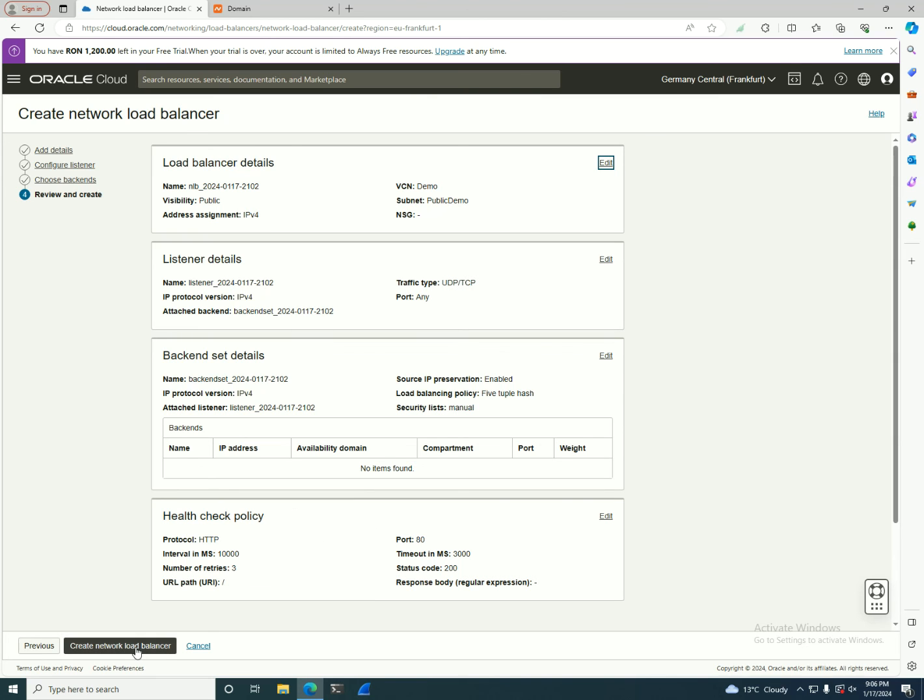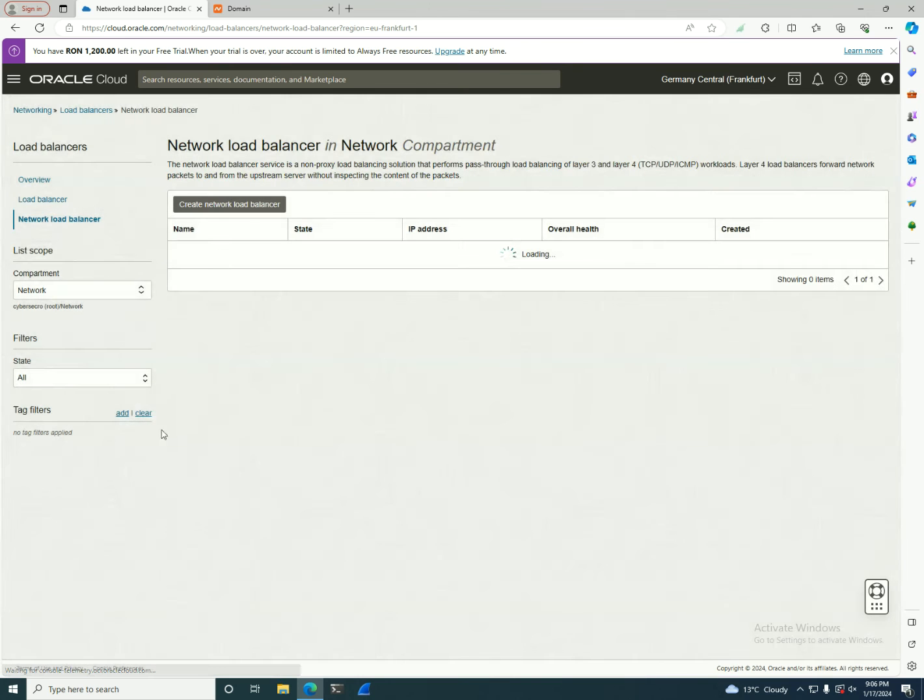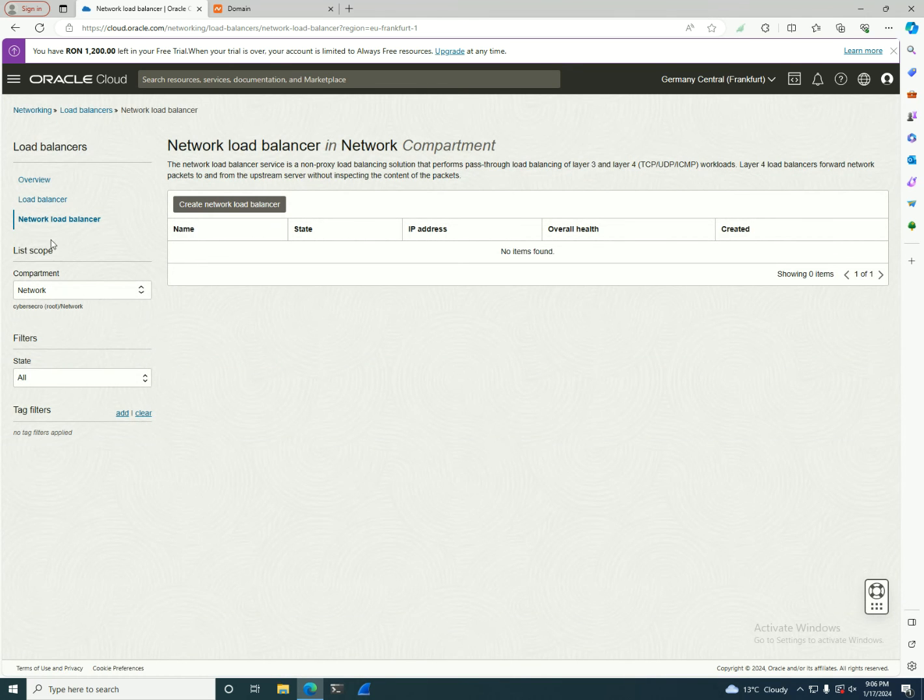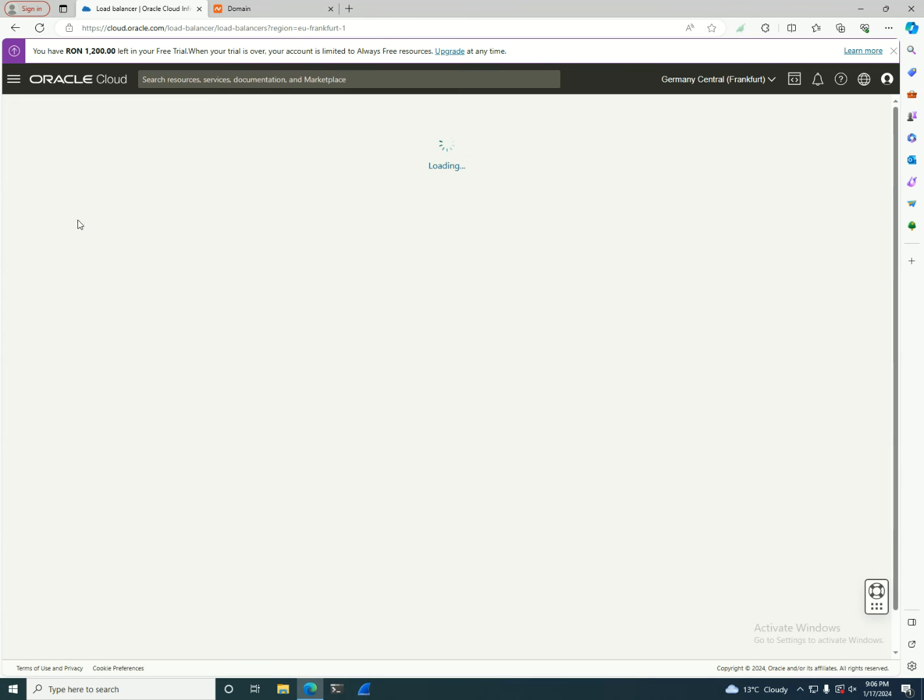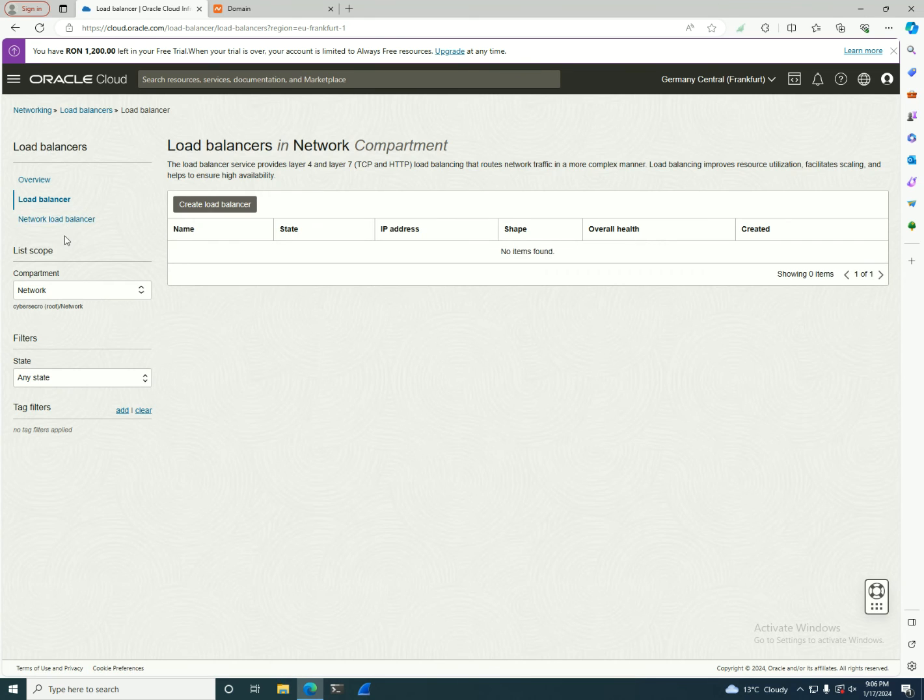As you can see in here, we're going to create a network load balancer, and if you want to see the network load balancer in the menu, you need to click on that one. If you want to go to load balancer, you can move to the other one.